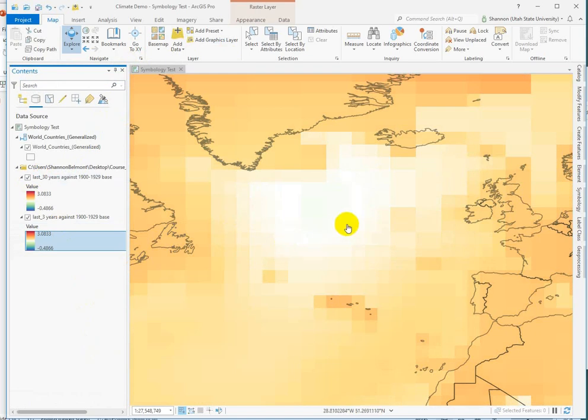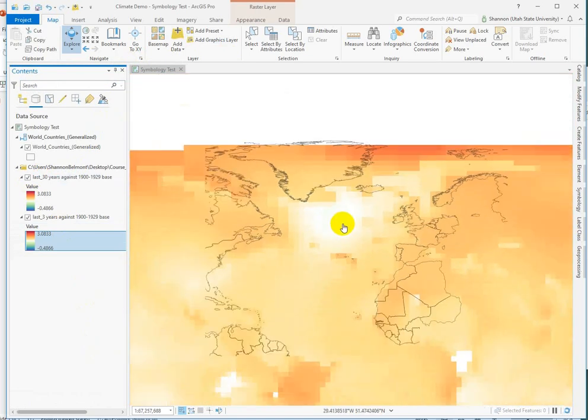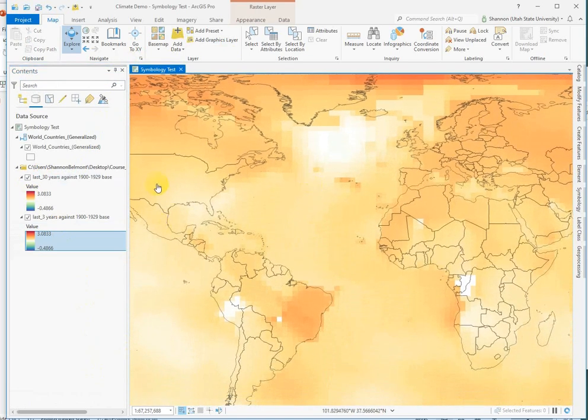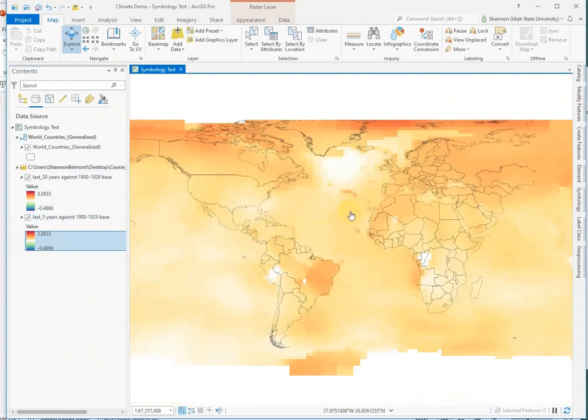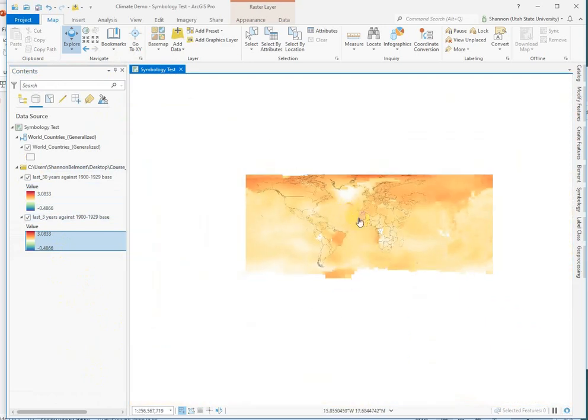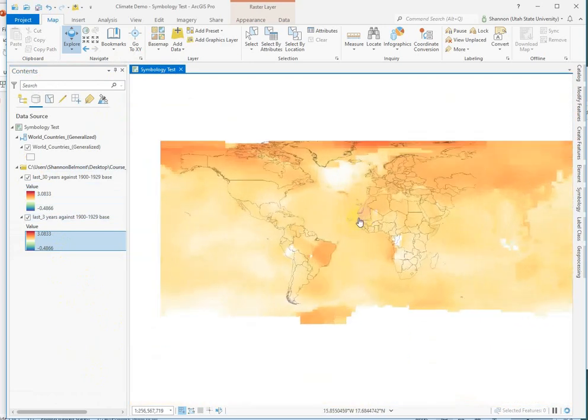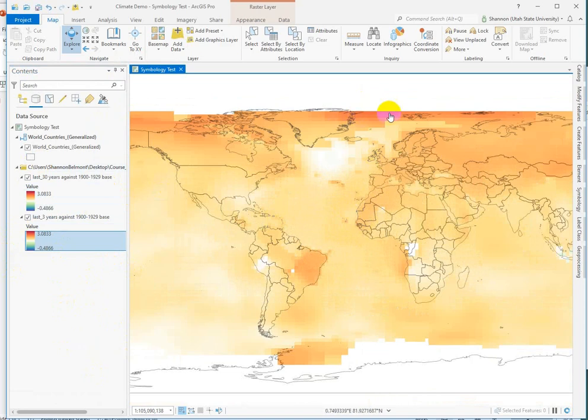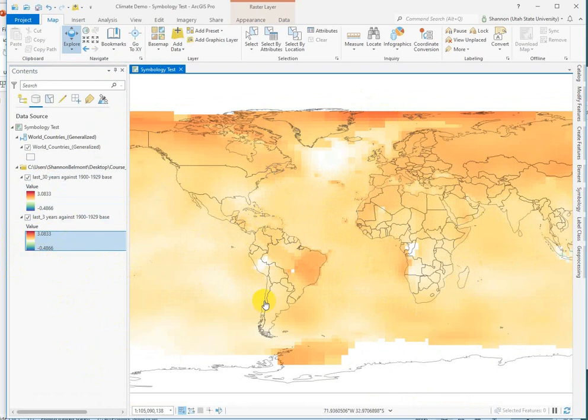Now what we need to wrangle with is how we set up a good legend for these two properly displayed data sets. We know that one legend will suffice because we've got the correct values. The darker colors are showing higher values. So one legend will work for both maps.